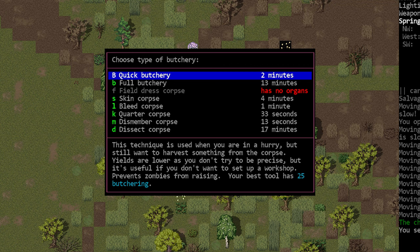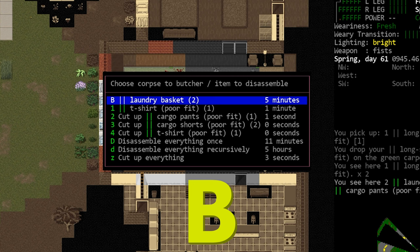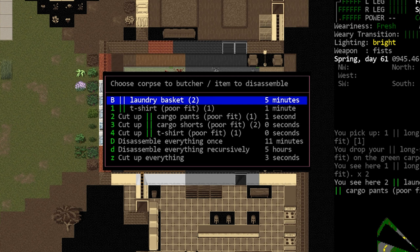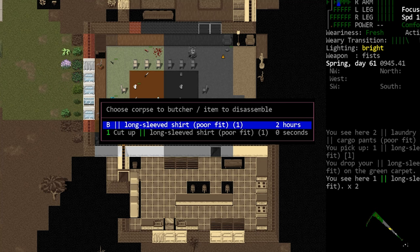You butcher something by dropping it on the ground, standing on the same tile, and using the capital B key to open the butcher menu. This will display a list of options, and what is displayed here will depend on what items are at your feet. The important thing here is seeing which items say cut up. This is the language the game uses to tell you that the item will be butchered rather than disassembled. Here, for example, is a sample image of the butcher menu. You'll see that I have a long-sleeved shirt at my feet, and the butcher menu offers me two options.